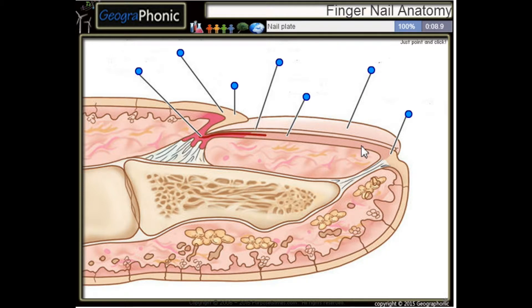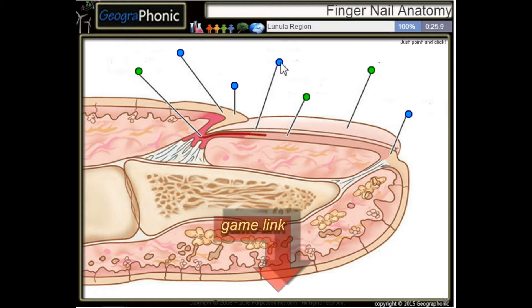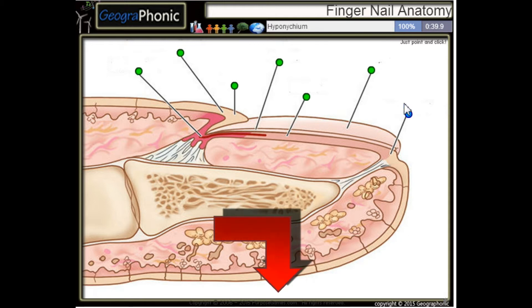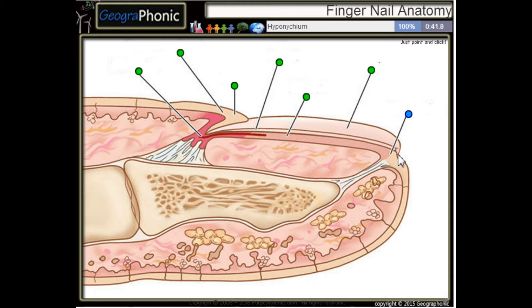This is a nail plate. This is the nail bed. Here we see the nail matrix. This is the lunula region. This is the cuticle. Here we see the proximal nail fold and the hyponychium that's here.